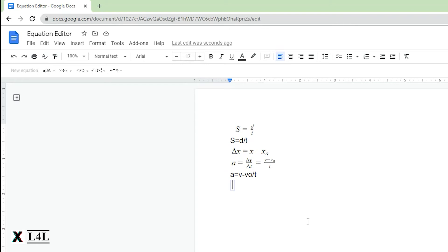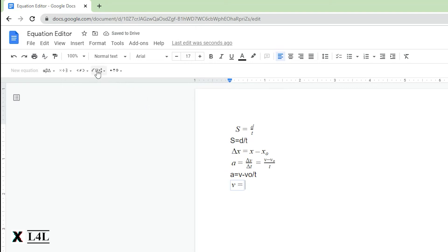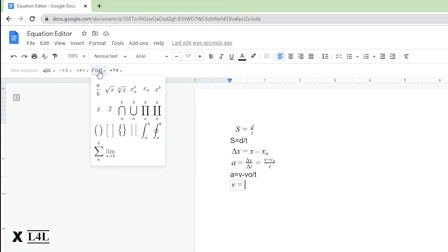Let's go ahead and do the equation for velocity. Velocity is going to be v equals.